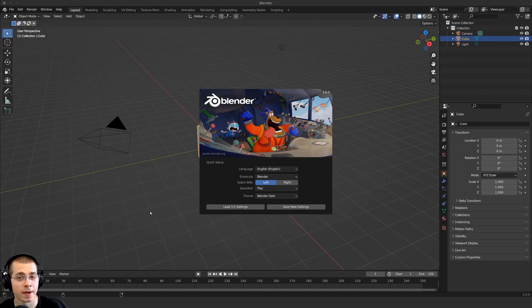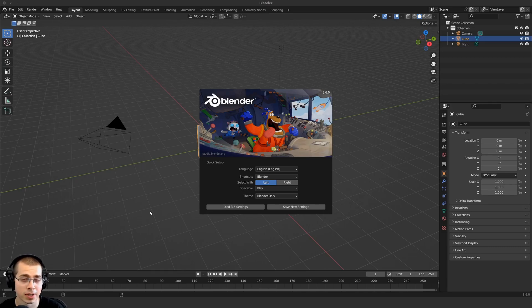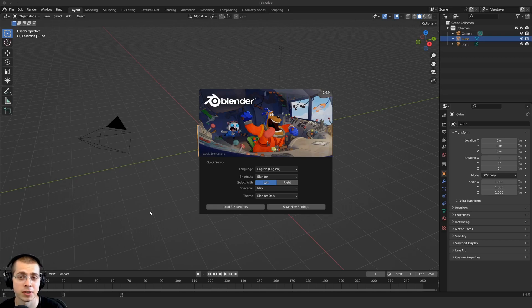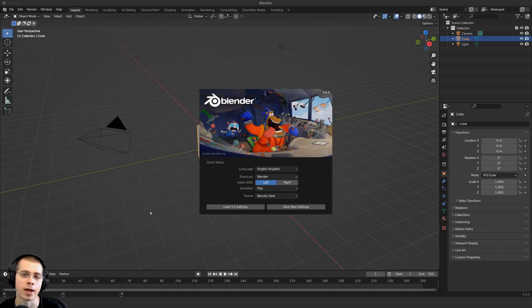A common question I get in the comments of my videos is how to keep all of the old Blender preferences, settings, and add-ons when you update Blender. Blender 3.6 was just officially released, so in this video I'll show you how you can keep all of your preferences, settings, and add-ons when you update to a new Blender version.